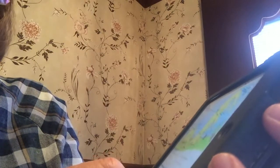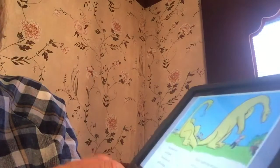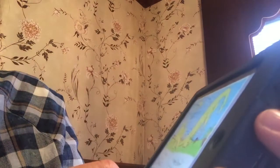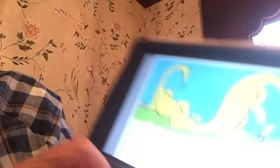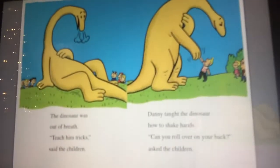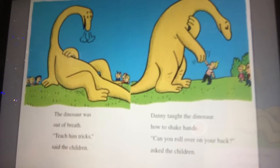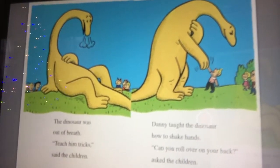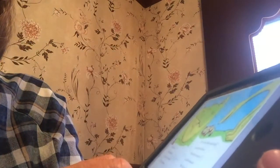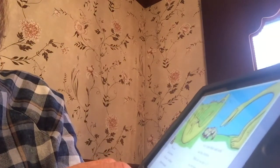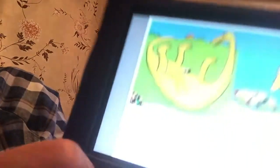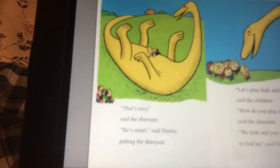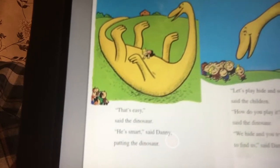The dinosaur was out of breath. Teach him tricks, said the children. Danny taught the dinosaur how to shake hands. Can you roll over on your back, asked the children. So there's the dinosaur learning to shake hands. Let's see how well he rolls. That's easy, said the dinosaur. He's smart, said Danny, patting the dinosaur. Look at that — the dinosaur was rolling over on his back. Needs a lot of room to do that.